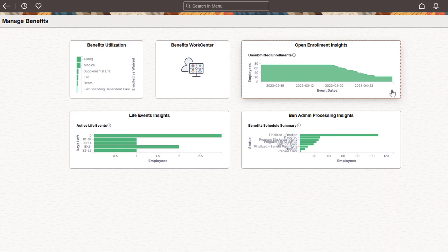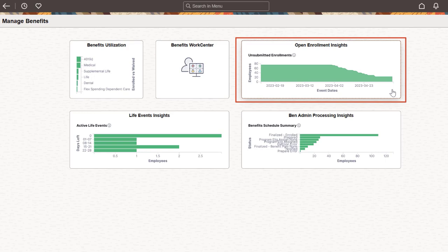PeopleSoft introduces a new tile to the collection of Insights Analytics. The Open Enrollment Insights tile provides benefits administrators with a dashboard to view and analyze the enrollment activity of their workforce.